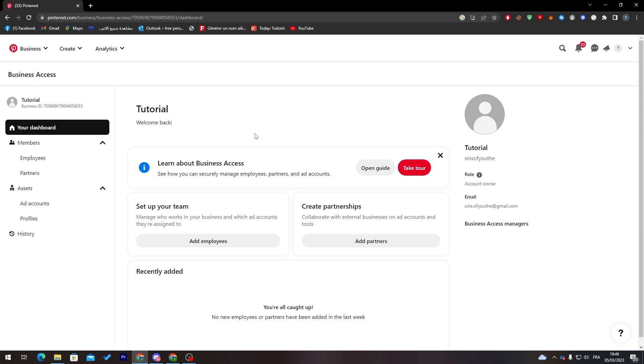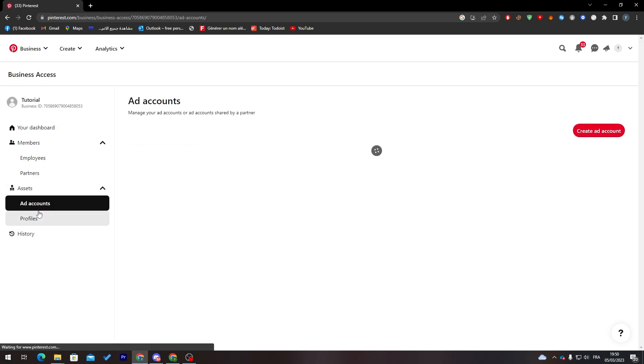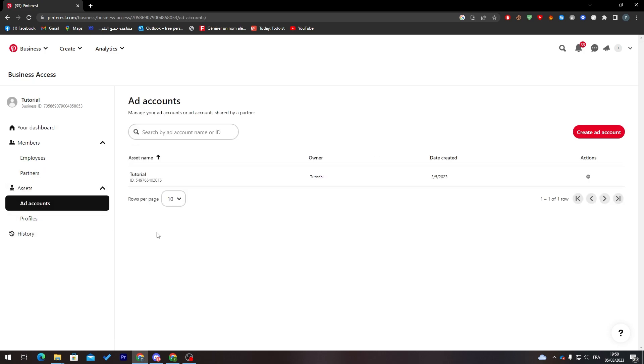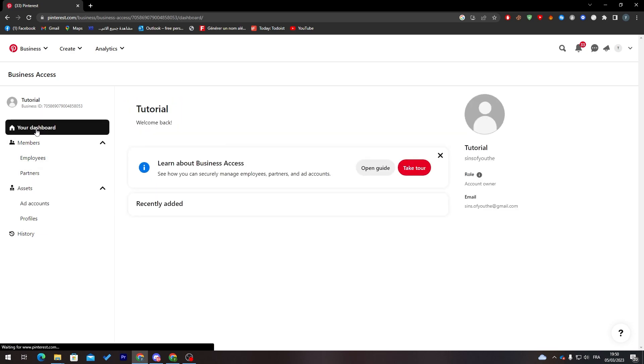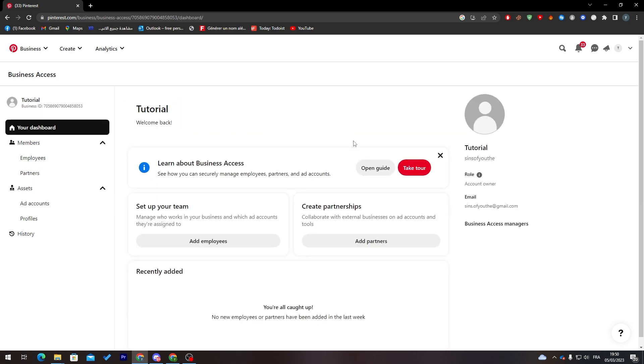Basically what the business account access gives you is account analytics, so it gives you multiple choices to go through all of these.